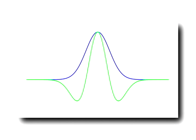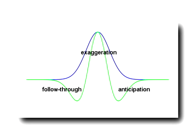The animation filter adds anticipation, exaggeration, and follow-through, along with squash and stretch deformations all within the same framework.